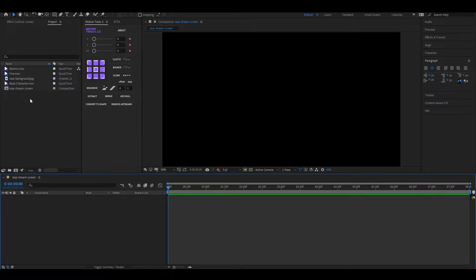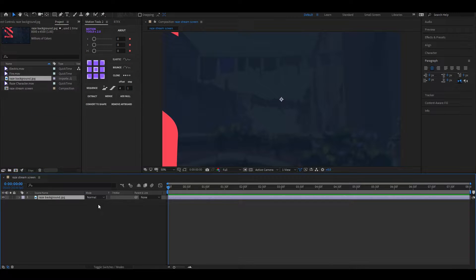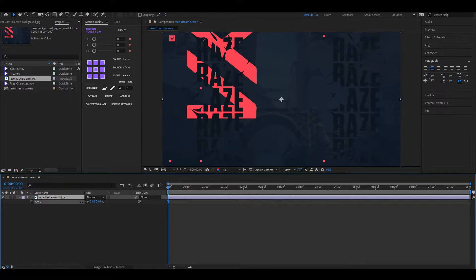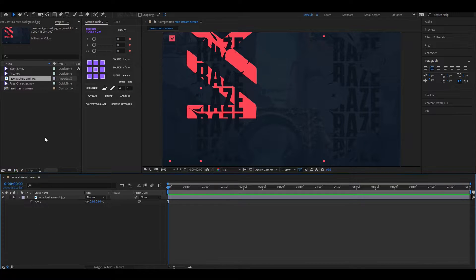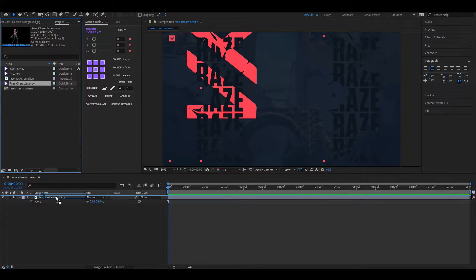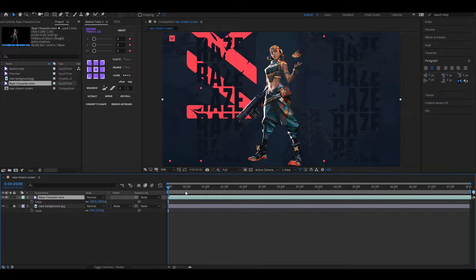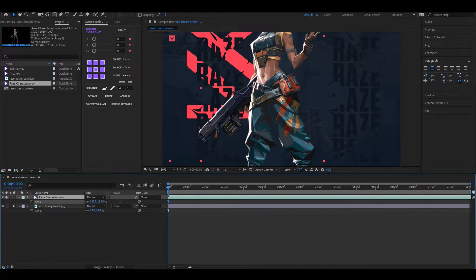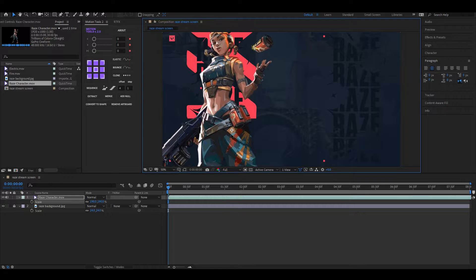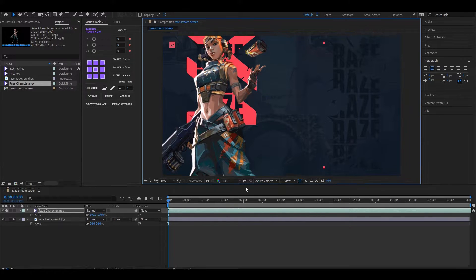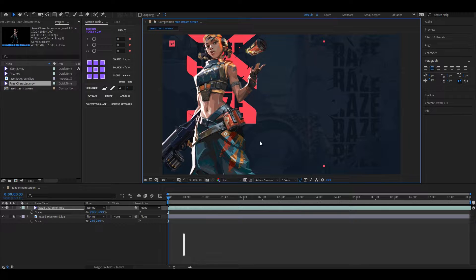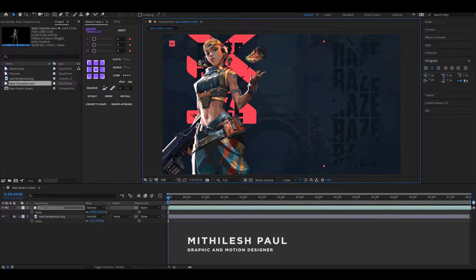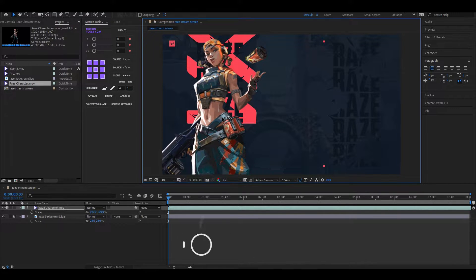First of all, let's bring the background into the timeline and adjust its scale and position. Now bring the character animation to our timeline and adjust it like this. By the way, this character animation is not done by me. Thanks to Peter Rusev who gave me the permission to use this and to create some cool content like this.